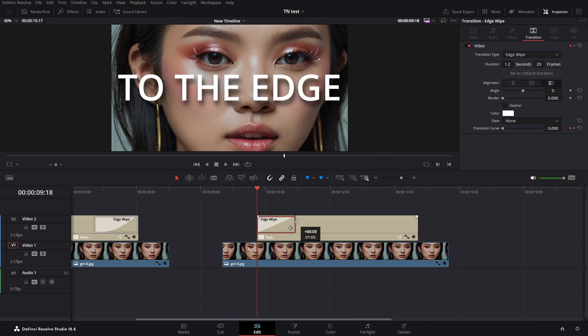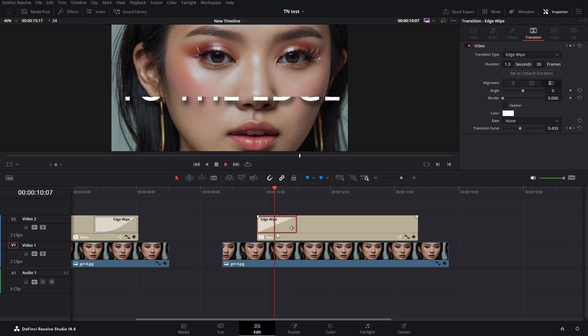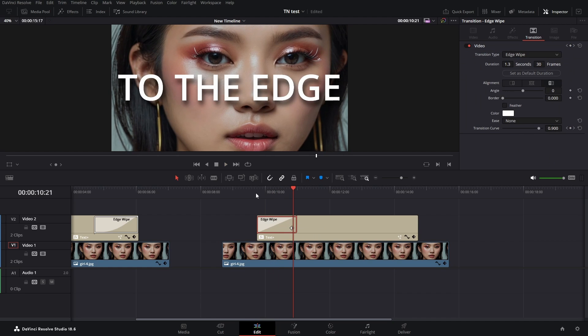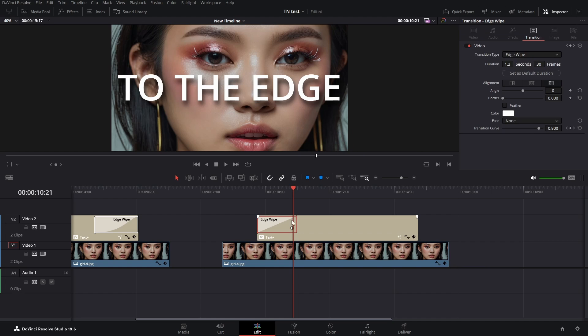I drag it out a little, then go into the properties in the inspector. If your inspector isn't open, just click here on the top and make sure your transition is selected, then you have your settings here.